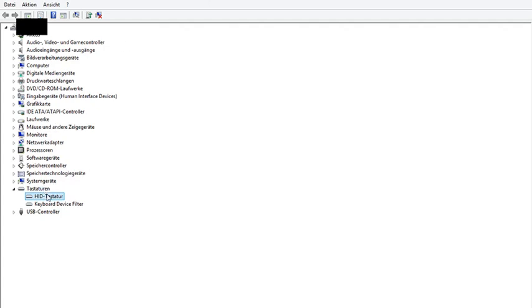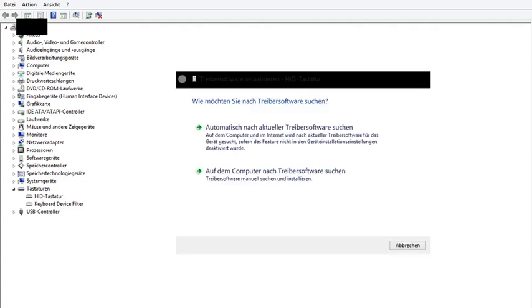So if you have this problem you have to right click on it and click on software driver software, updating or something like this. I don't know because I'm German. And then something like this should open. And you have to click on search on the device or computer.